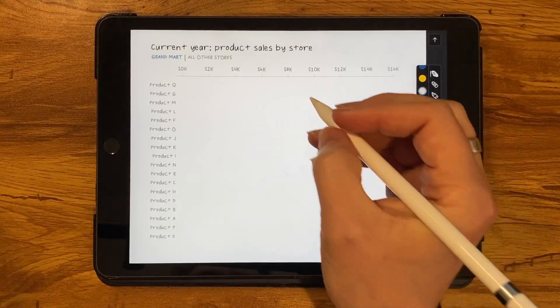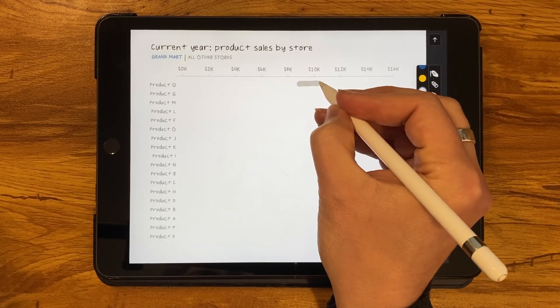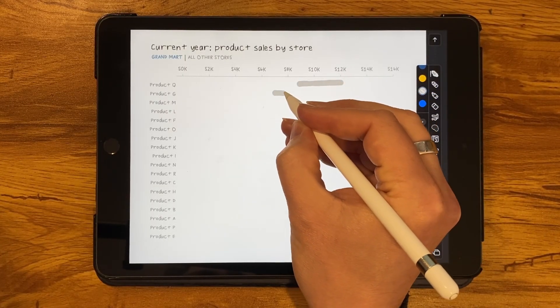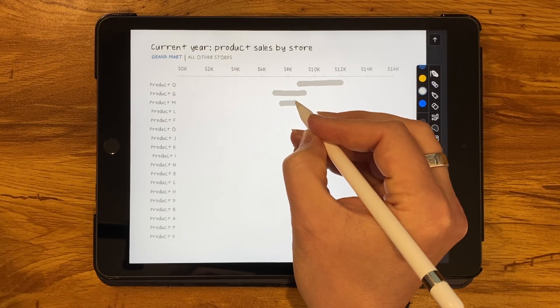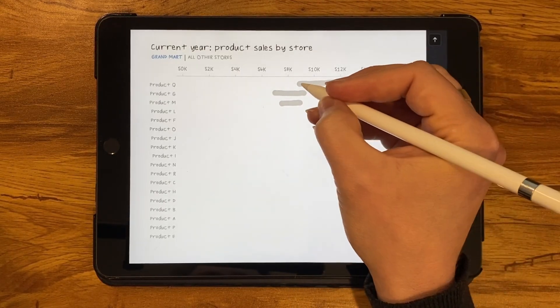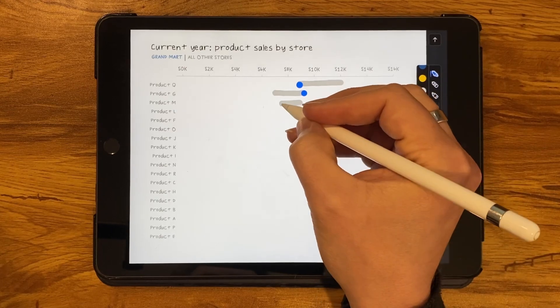Now when I have a large element of categorical data as in this example, one of my go-to chart options to consider is the dot plot. What I'm imagining is a view that shows the minimum and maximum sales for the other stores. With that range established, I can layer on the Grand Mark and see where it sits compared with the other stores.